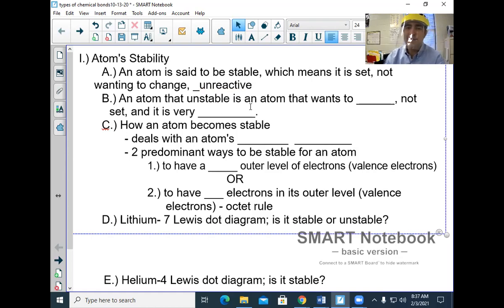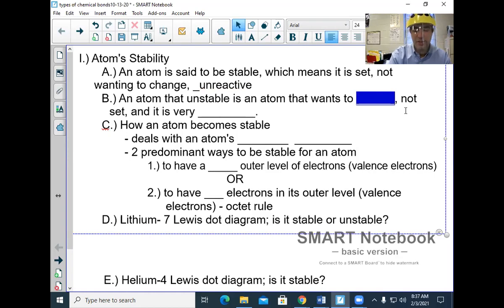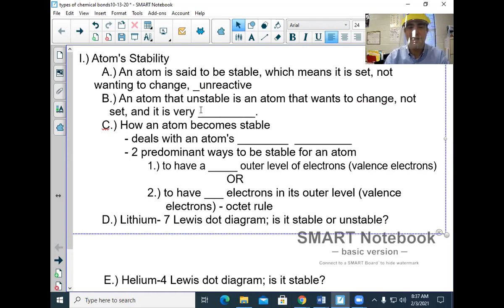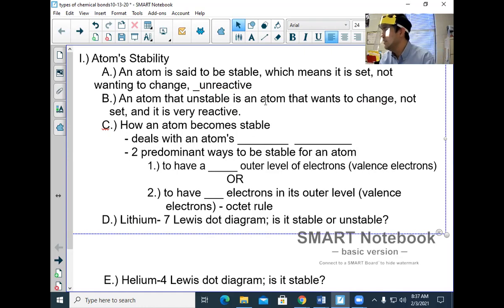An atom that is unstable is one that wants to change. It is not set. If it's unstable, it's very reactive.